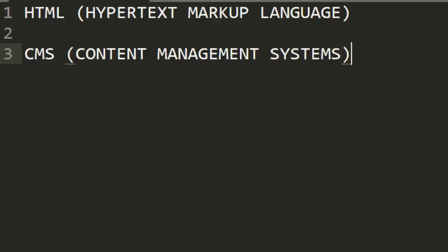When we say Content Management Systems or CMS, we are talking about the platforms which are going to allow us to do all our coding, where we are going to manage our content, where our codes are going to be written. So without these CMS or the Content Management System, there is no way we can be able to develop or write our code or our programs.